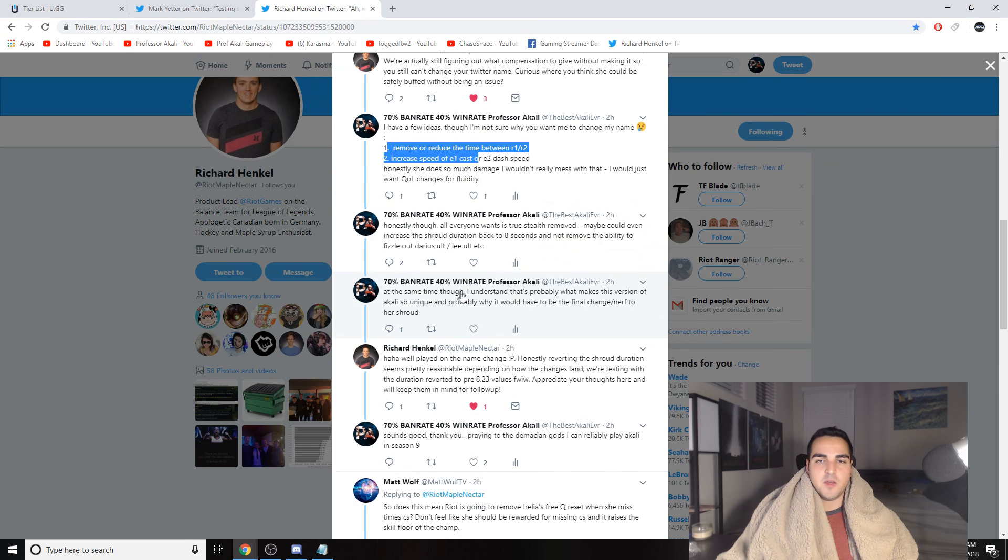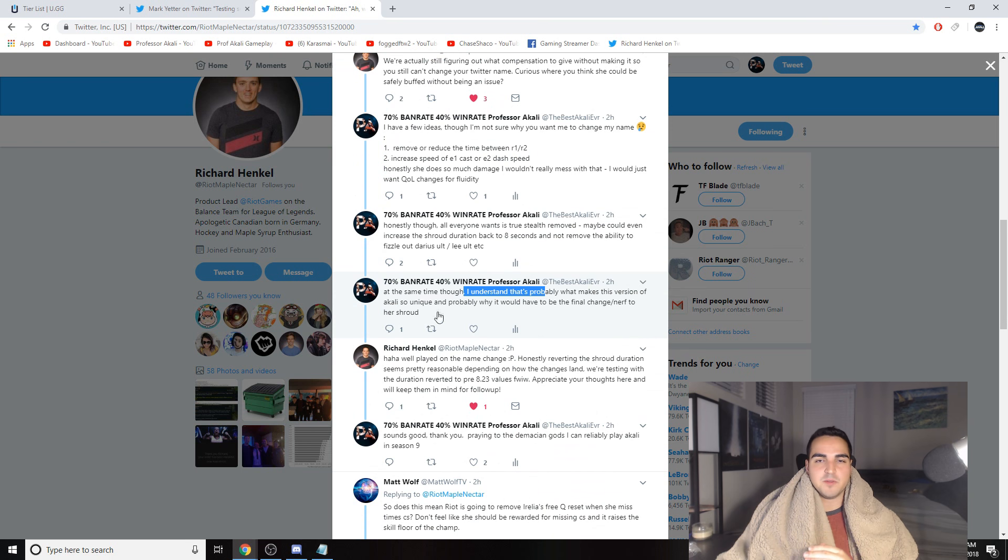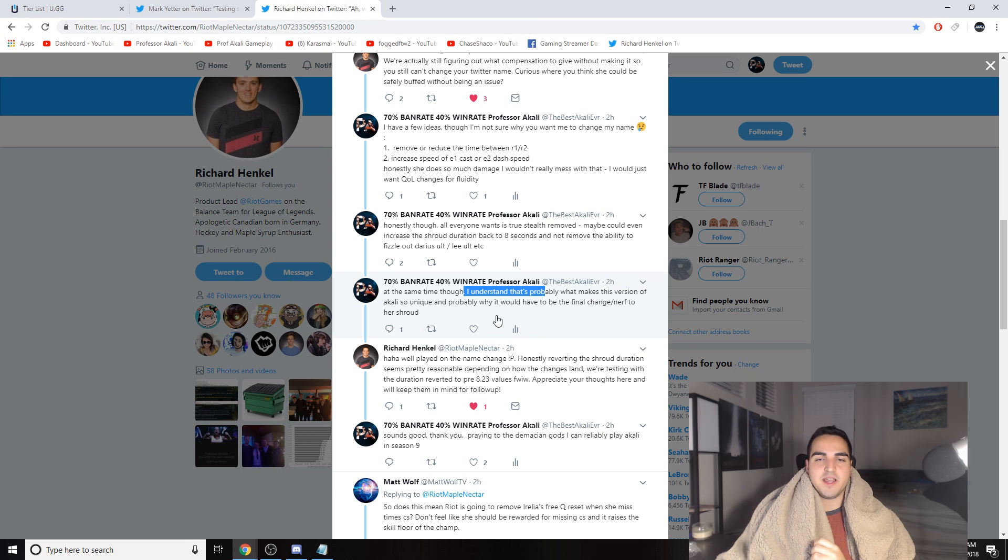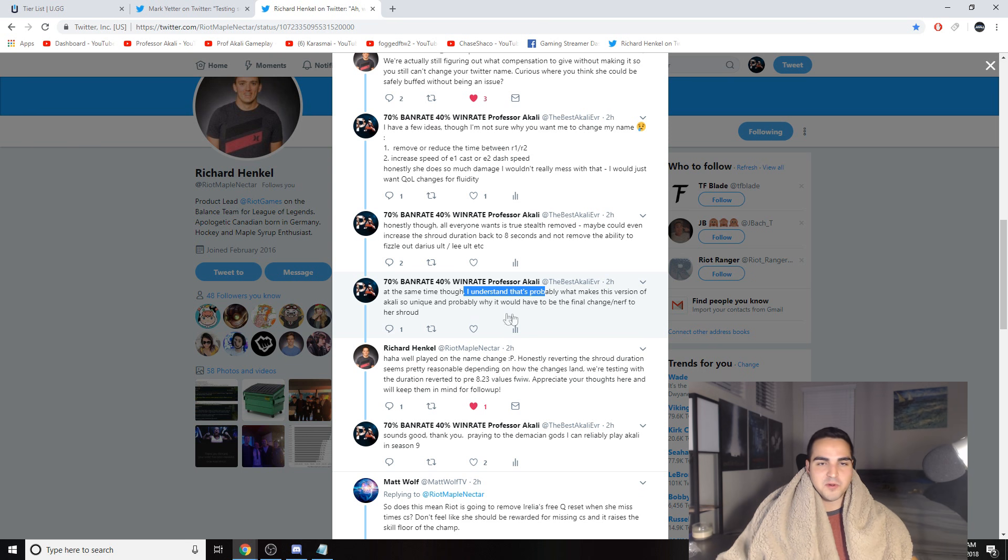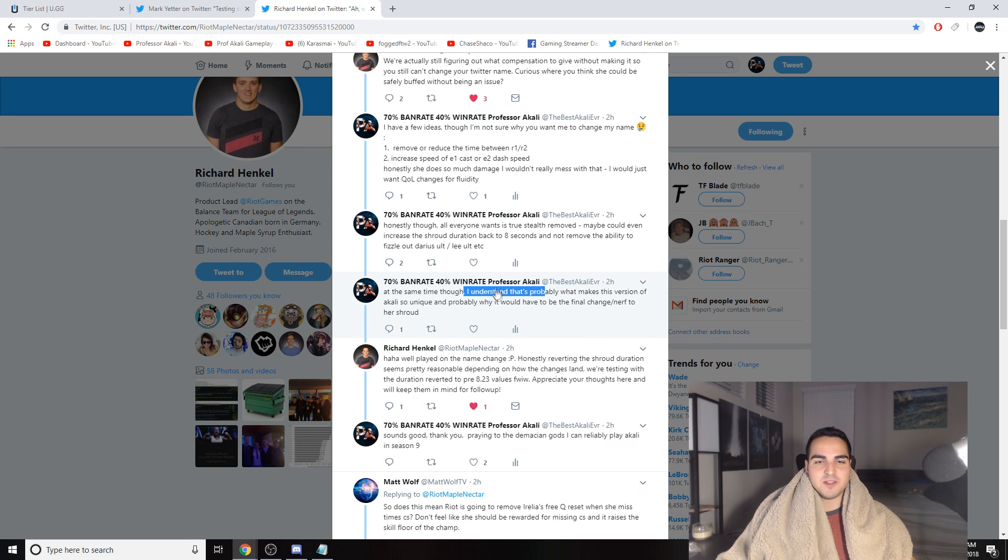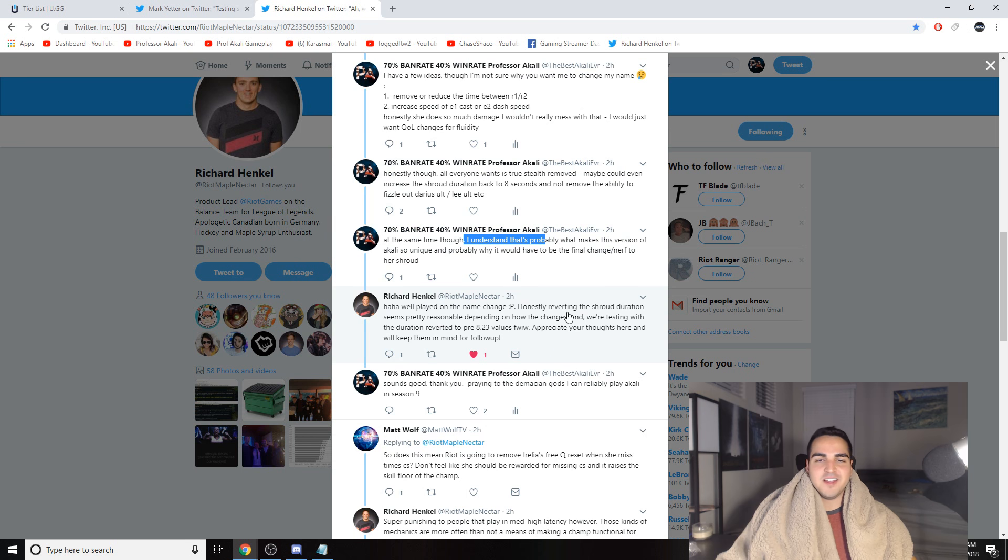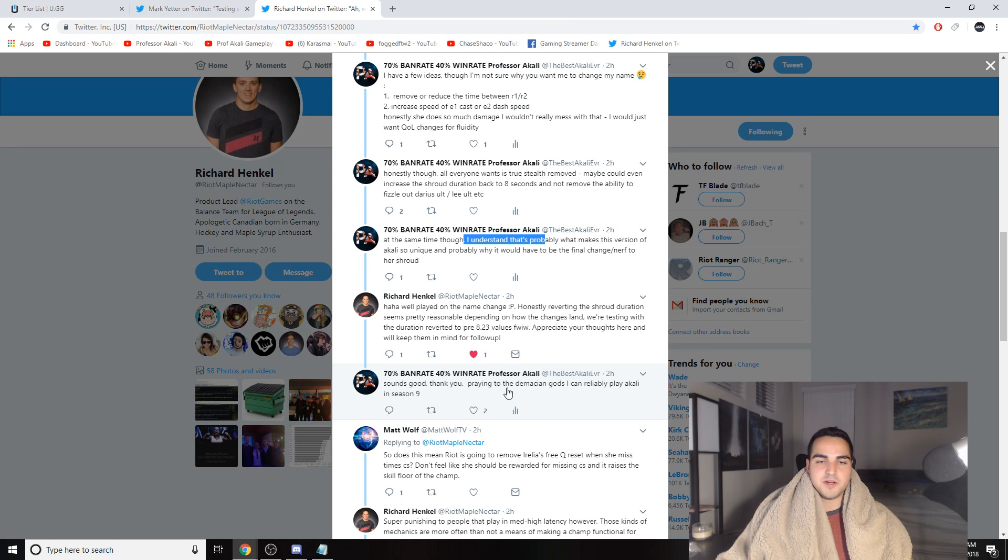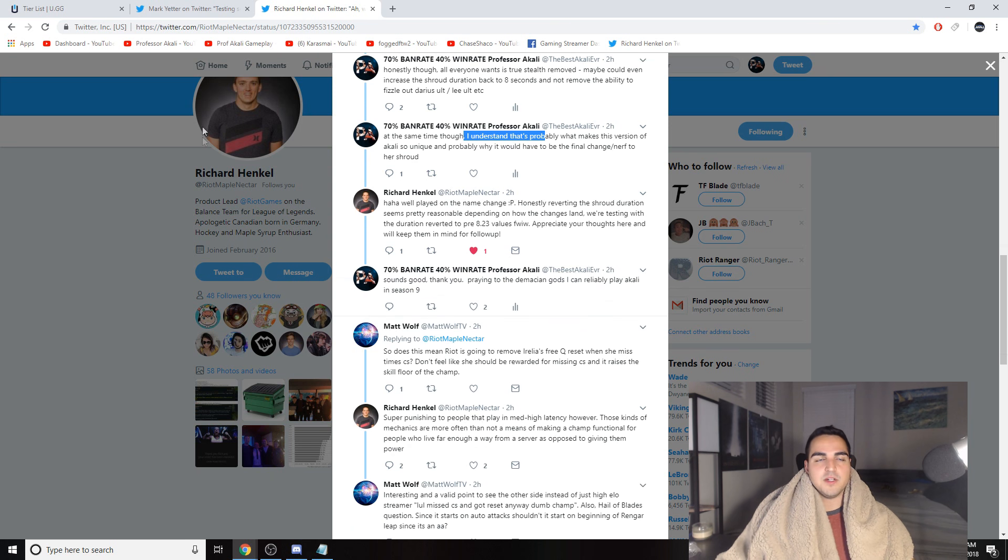But as I mentioned, all everyone wants is true stealth removed. Maybe could even increase the shroud duration back to eight seconds and not remove the ability to fizzle out Darius's ult and Lee Sin ult, etc. So I'm saying don't do this, just get rid of true stealth. But at the same time, when they reworked Akali, that's kind of like the big thing about her. That's what makes this Akali unique compared to every other champion, and it would have to be the final thing they do before they say, you know what, Akali is a nightmare to balance, goodbye true stealth. Then I changed my name to Fangirl. Anyways, honestly reverting the shroud duration seems pretty reasonable depending on how the changes land. So they're going to consider it. Basically, that's pretty much it, they're going to consider it.